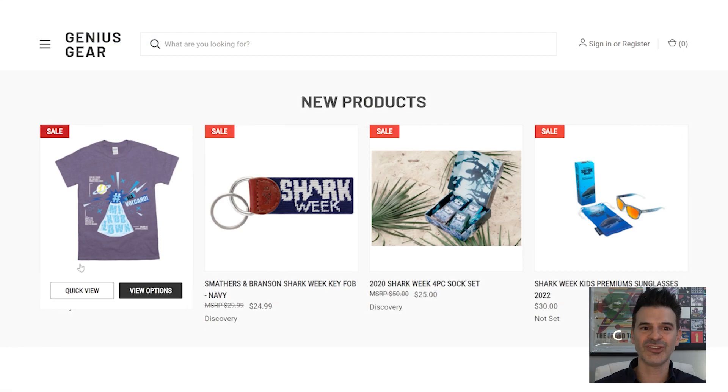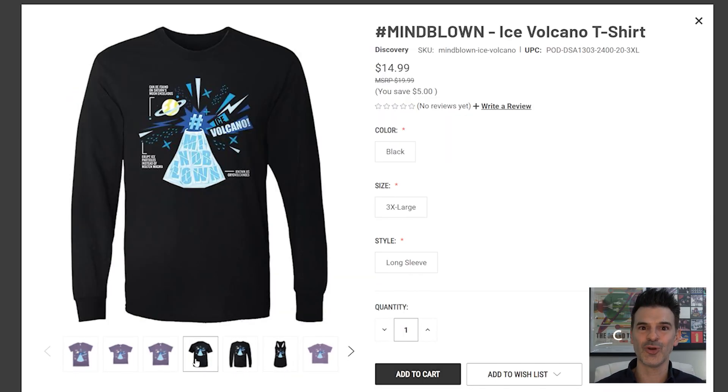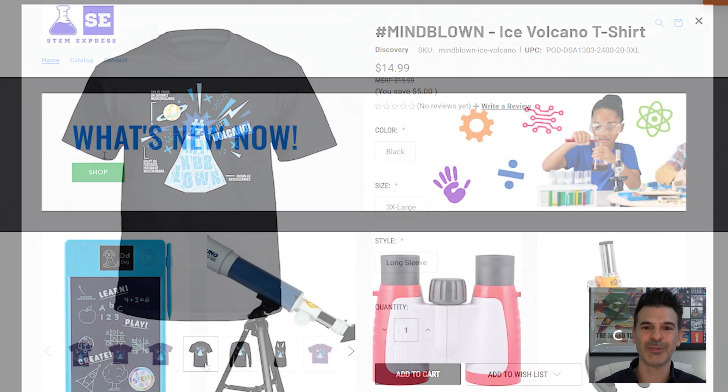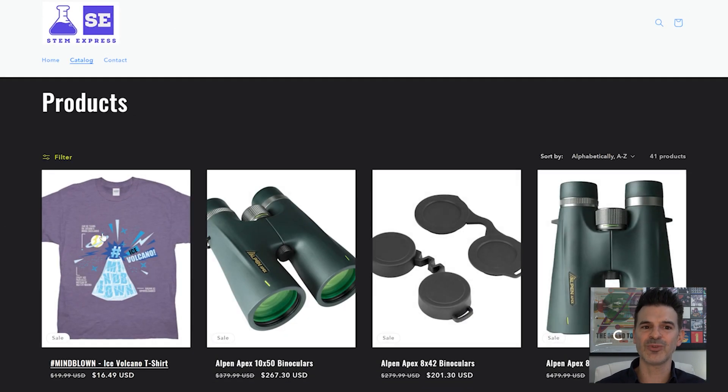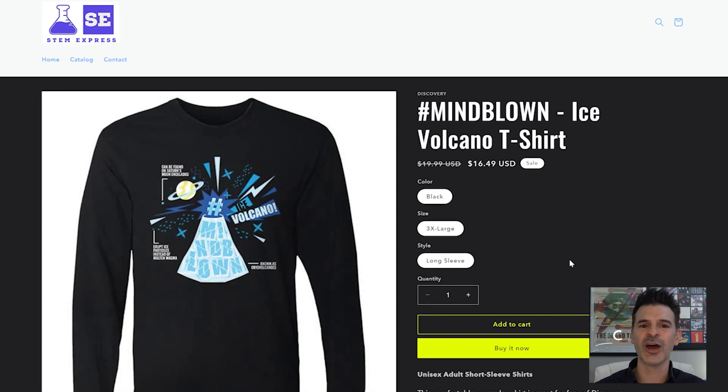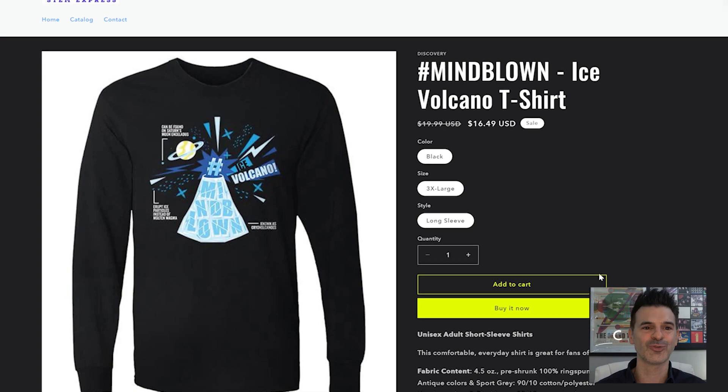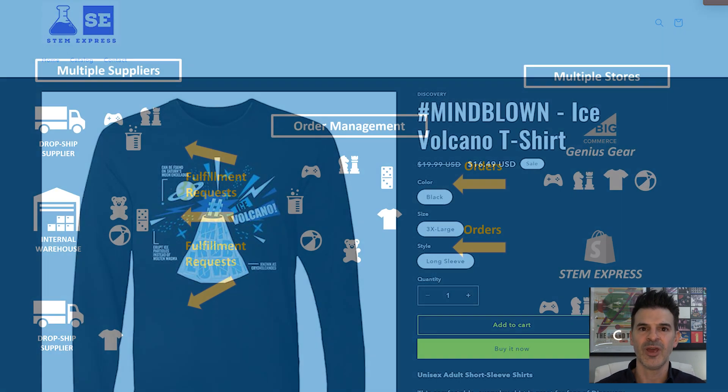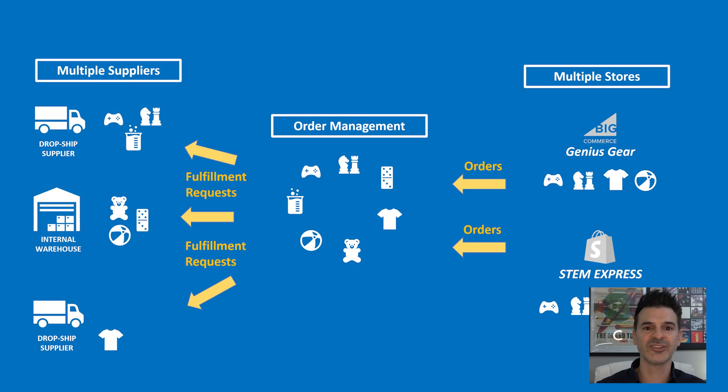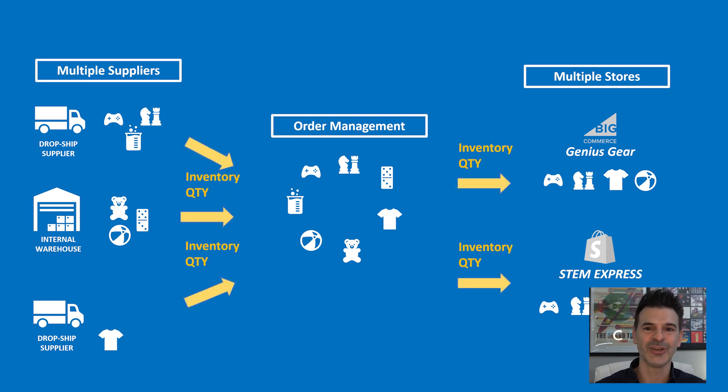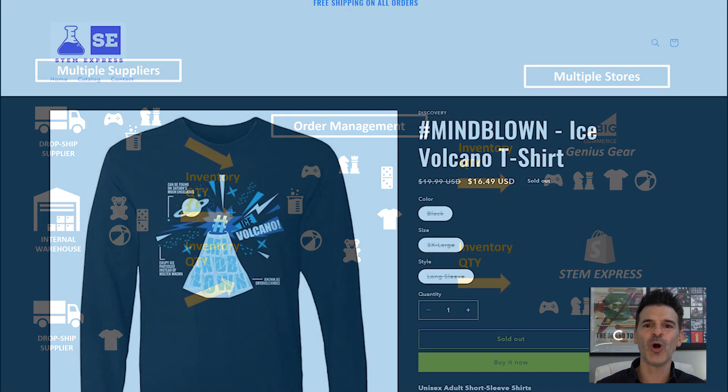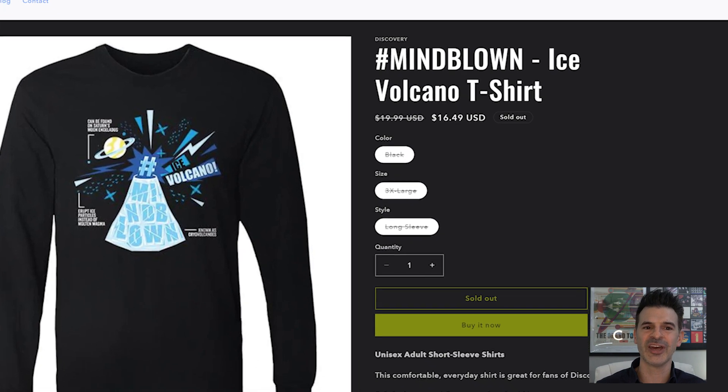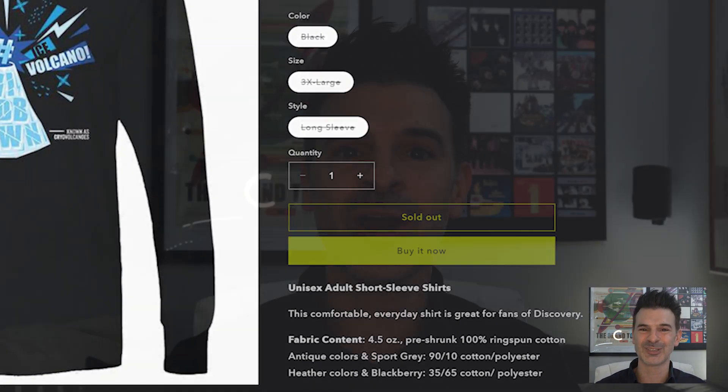When I visit Genius Gear, the product is listed there and the same product is also showcased on STEM Express. This way, I can reach my new customers and FlexPoint automatically handles and routes any incoming orders for the items. Product data syncs across both channels in real time. Inventory quantity is centrally managed. So if an item runs out of stock at my warehouse due to a big order from Genius Gear, FlexPoint will also mark that item as out of stock on STEM Express.